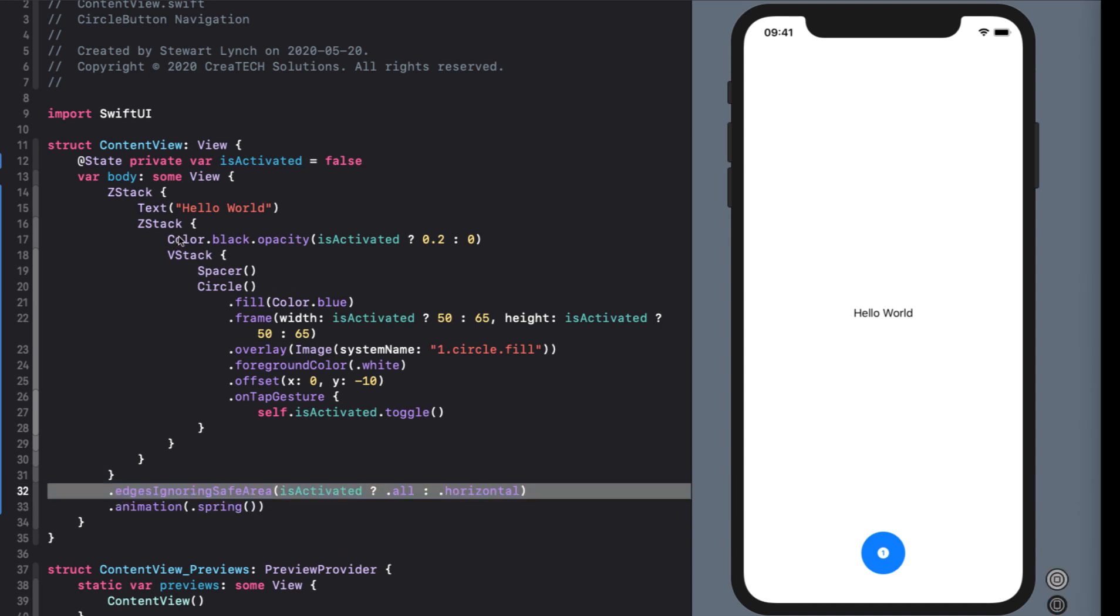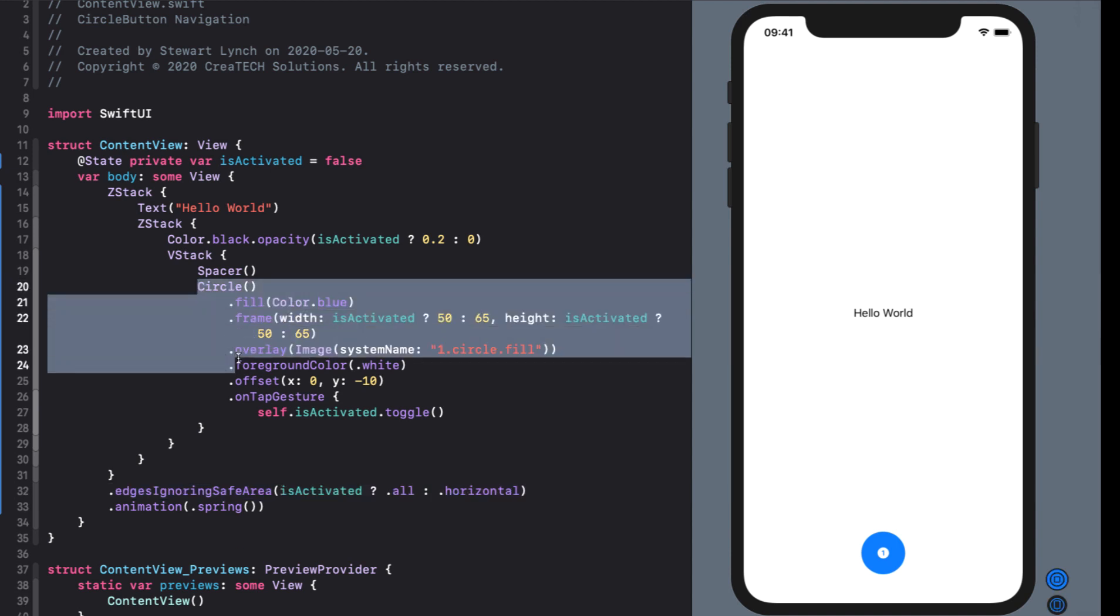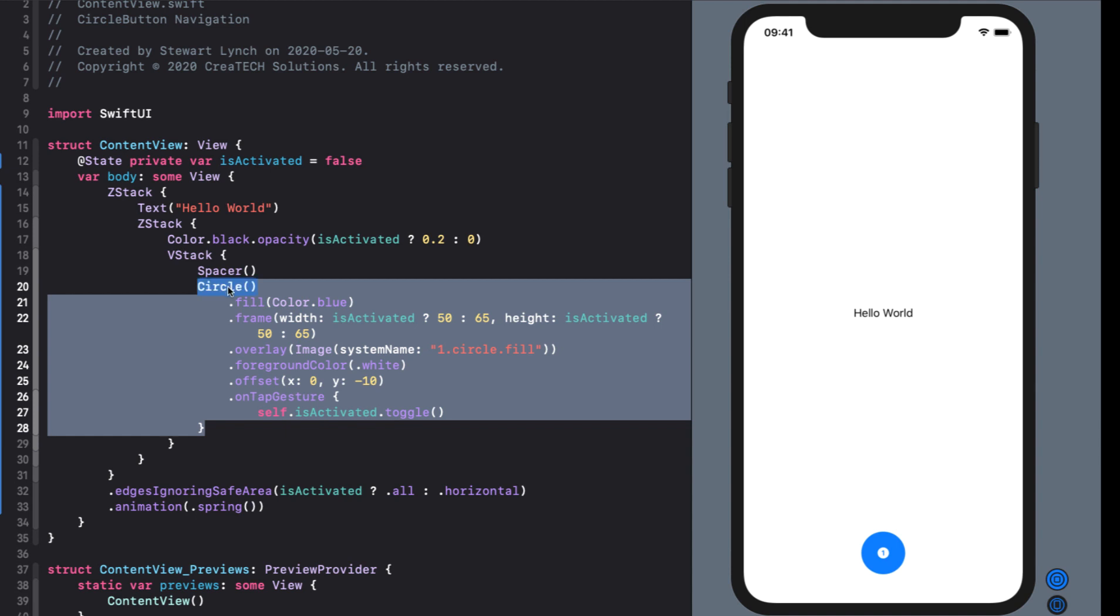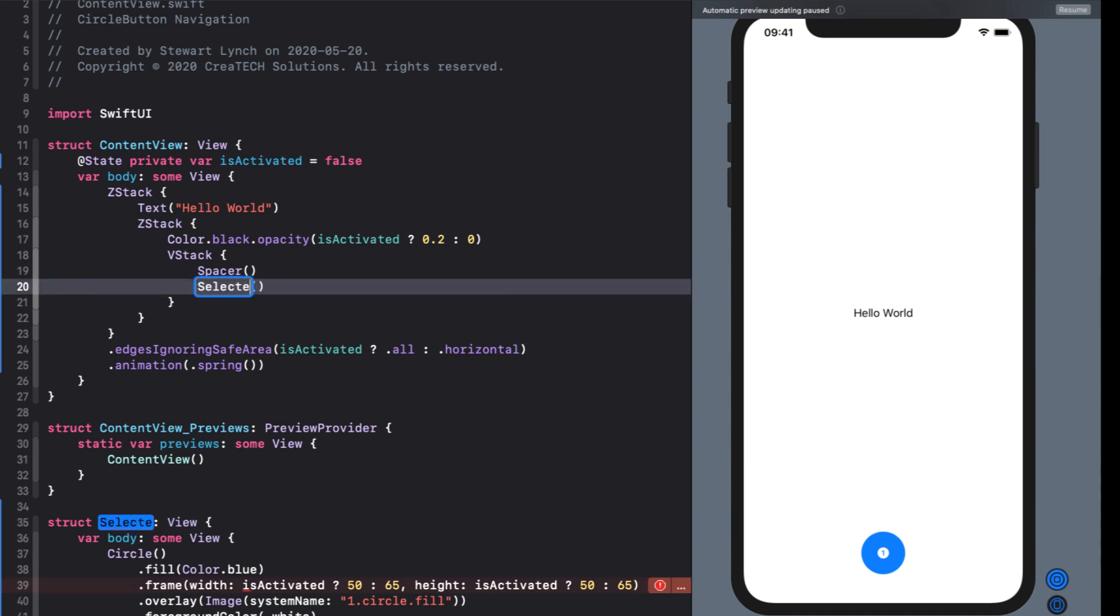So far so good. We have our primary select button working. Of course we need to add more buttons and we'll be able to change our views from hello world to whatever we want to display. But this circle is going to be the basis for all of our menu buttons. So what I want to do before I finish this video is extract the circle into a separate subview called SelectedMenuButton.